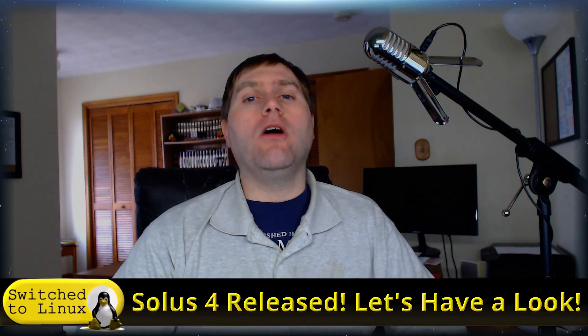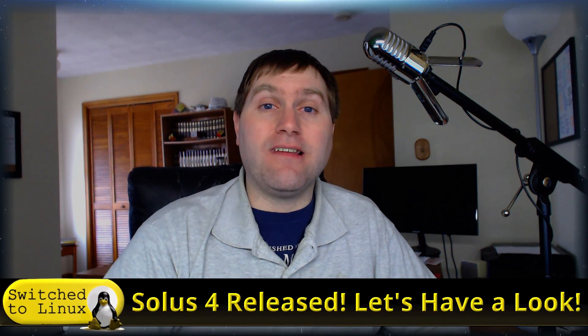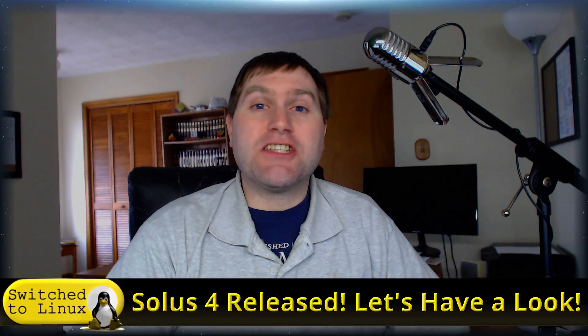Welcome back to Switched to Linux. I realize it's Monday and that usually means a Linux top 5, but Solus 4.0 was released today, so I want to have a look at Solus instead of our usual top 5. Just a little adjustment to the schedule there.